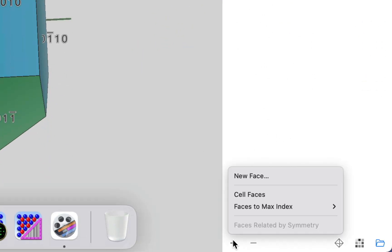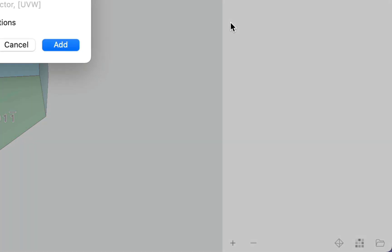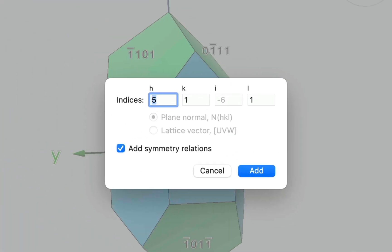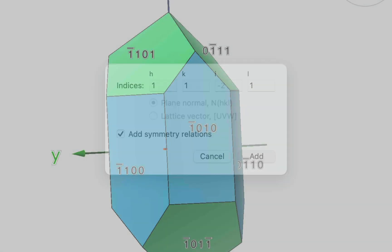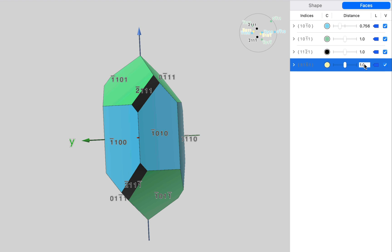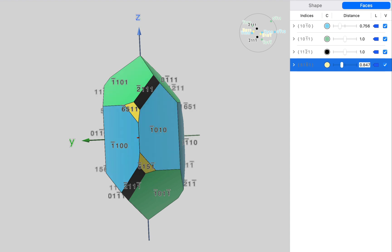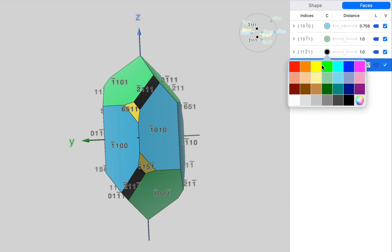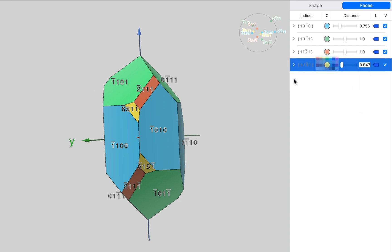Now, we're going to choose another face. And this face is going to be parallel to 1, 1, bar 2, 1. Now, we need to set some sizes. I'm going to choose 1 for that one. And I'm going to choose 0.847. And now we've got our faces visible. Let's choose a pink color for the 1, 1, 1 face.